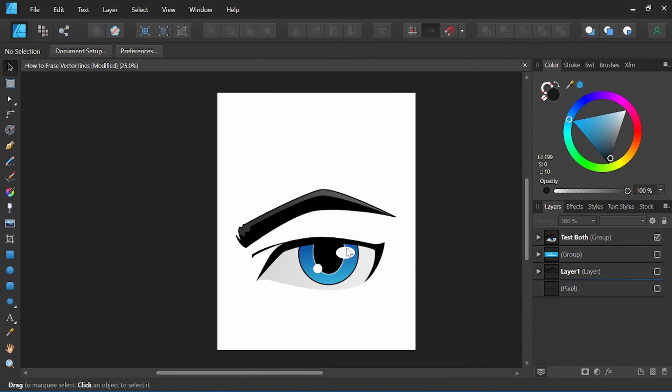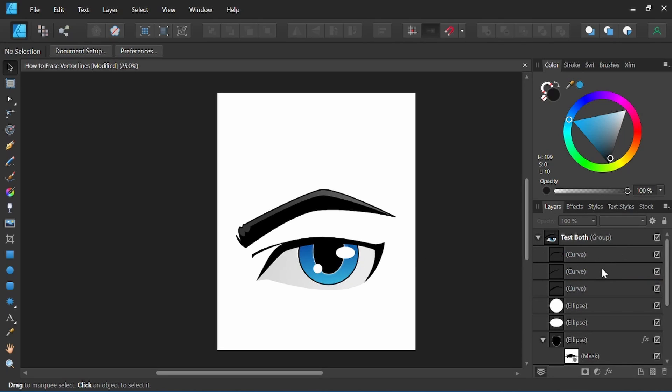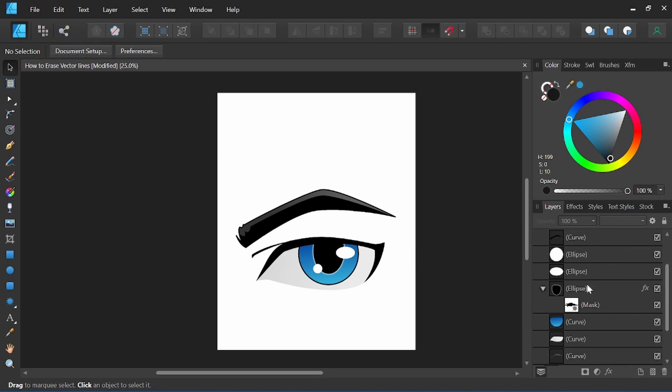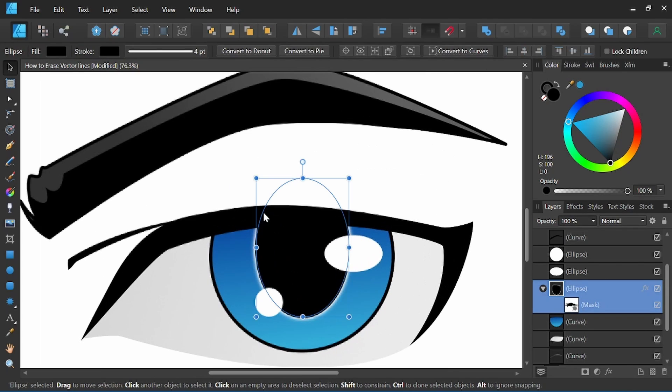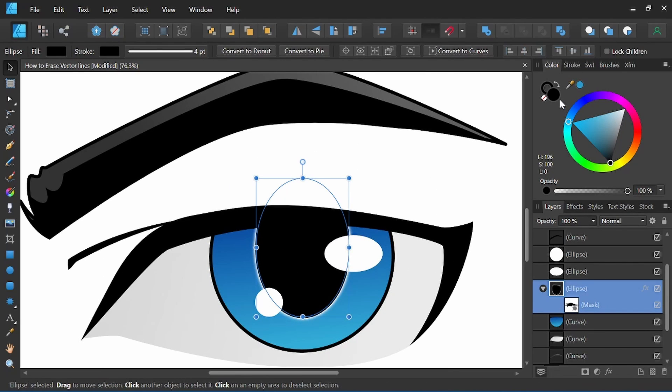You would then be able to go ahead and color these shapes as you normally would. I just want to show you quick here. You still have the whole shape available to you. So we had just the stroke line earlier, but I was able to still fill that shape in black.